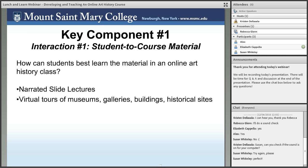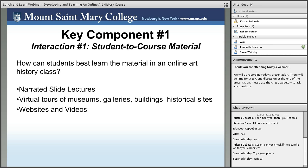Beyond lectures, virtual tours of museums, galleries, buildings, and historical sites are a wonderful learning resource. Since I've been teaching online, the internet has just exploded with wonderful resources specifically for art history students. These virtual tours are really fantastic — you feel like you're there. And then finally, websites and videos. There are some wonderful websites out there for art-related and art history sources, and in the past decade videos have become a wonderful addition for art history classes.